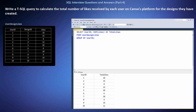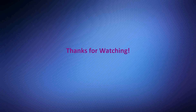To solve this question, I recognized the need to aggregate the likes received by users for their designs. I used the SUM function to calculate the total number of likes for each user by grouping the data based on user ID. This query provides insights into user engagement on Canva's platform by quantifying the popularity of users' designs through the total number of likes received. And that's it for today's video.